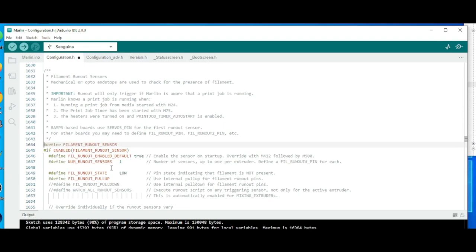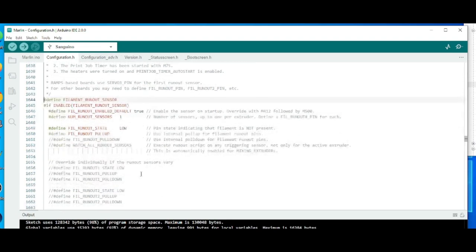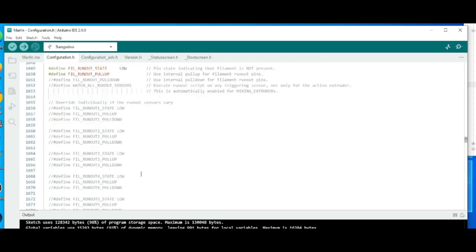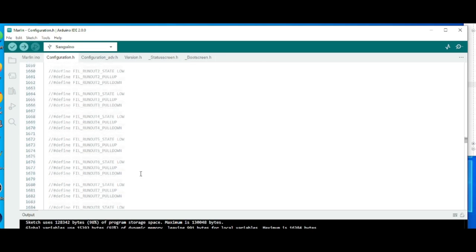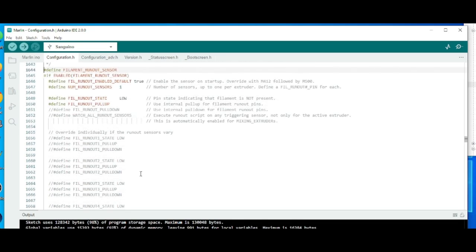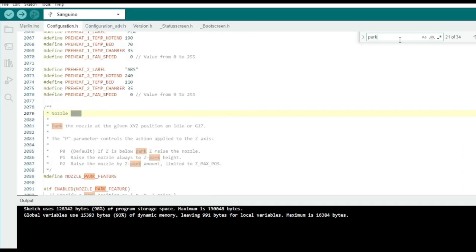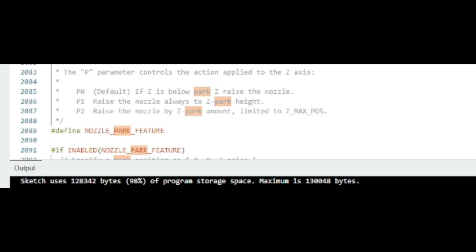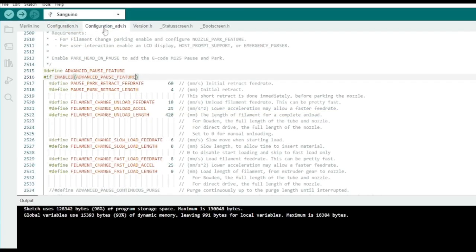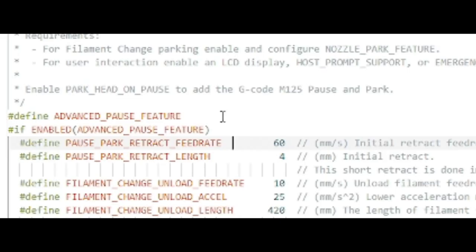First, let's do the filament runout sensor. Navigate to the configuration.h and search for filament runout. And uncomment it so that it is defined. That's how you enable the feature. You can see that here. This is also where you could change the polarity of your filament runout sensor. Or just configure anything else related to it. But default is fine for my runout sensor. You'll also want to ensure in configuration.h that the park feature is enabled. It was by default for me. And also in the advanced configuration, you want the advanced pause enabled. Both of those are required for the filament runout sensor.